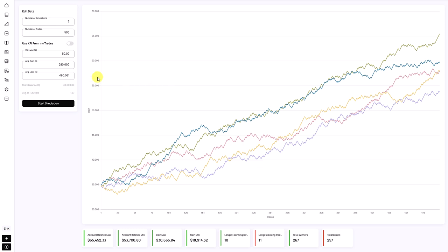Play around with the simulator — see what it does for your trading, analyze the short term and the long term, play around with slight deviations in your win rate and average R-multiple, and you can better understand your trading performance and what to expect in the future.